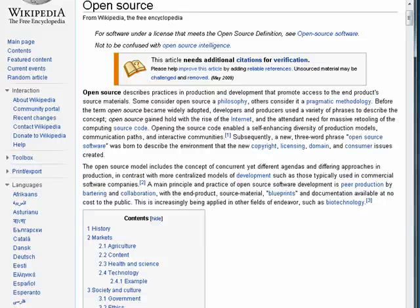In this way, open source is often considered better than conventional software, because you can get multiple people working on something and making it better. That's open source, and that's all there is to it.